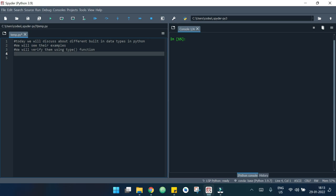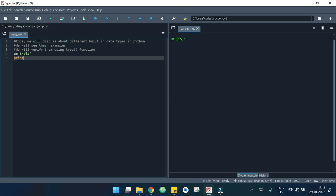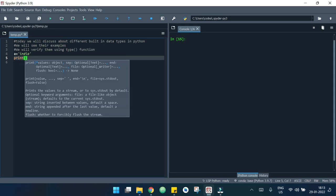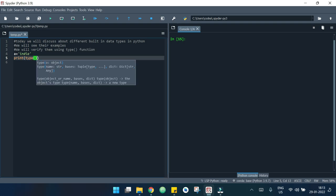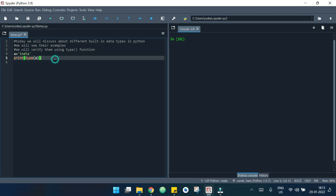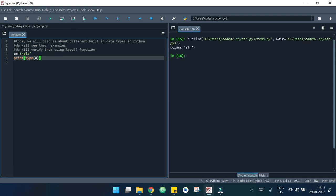Starting with the text type, which is string. I will declare a variable here — suppose 'a' equals 'india'. Now I want to check the data type of a, so I write print(type(a)). If I run this code, we can see that the data type of a is str, which means string.